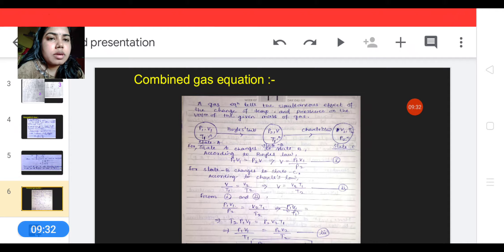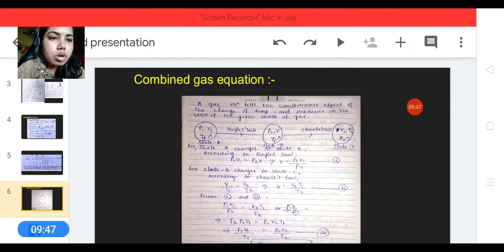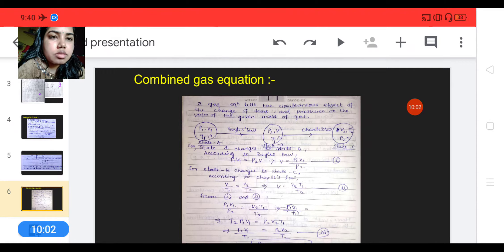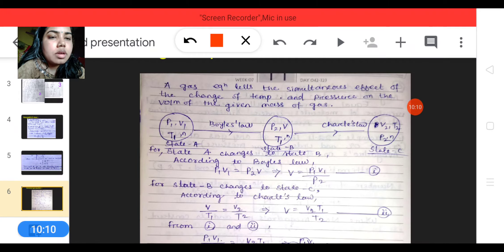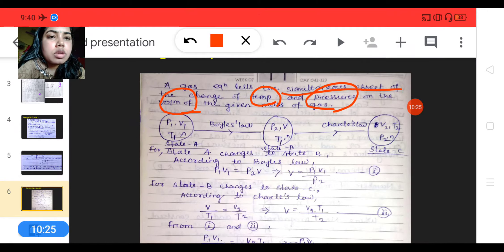Now let us look at the combined gas equation. This is a very important equation. It is a combination of Boyle's law, Charles's law, and Gay-Lussac's law. The combined gas equation tells us the simultaneous effect of the change of temperature and pressure on volume.